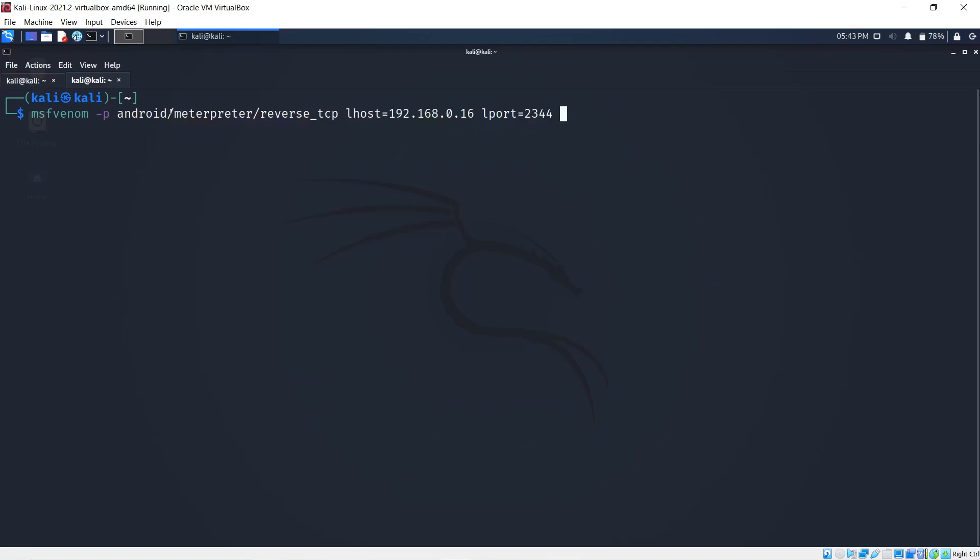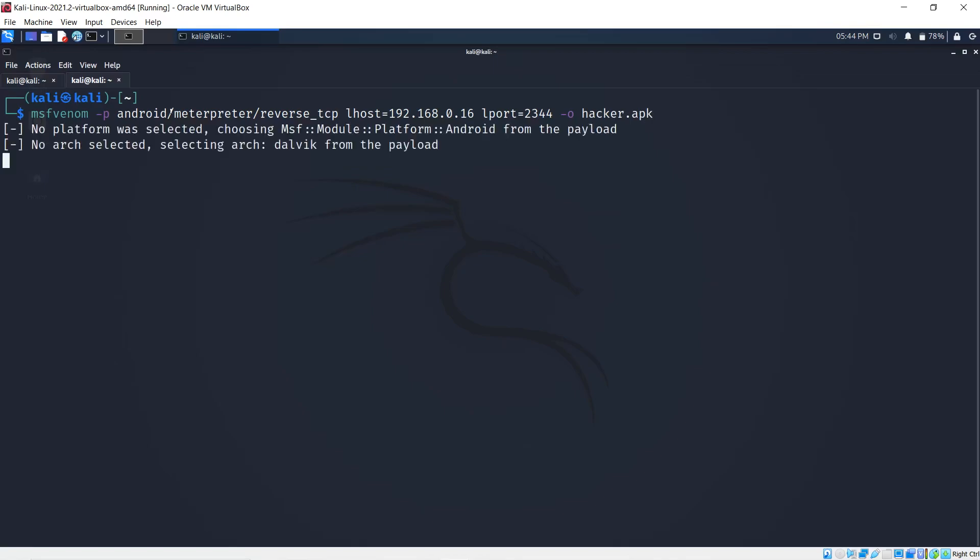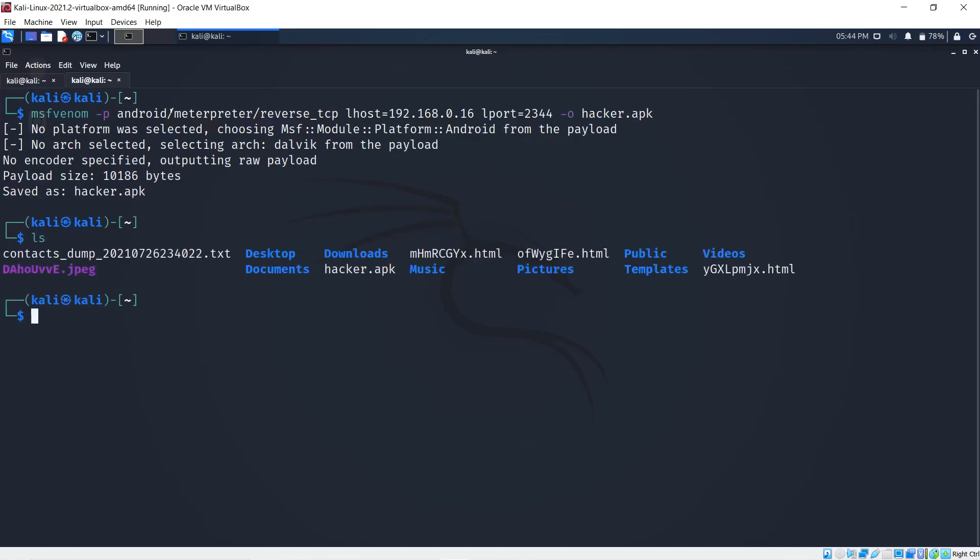Next thing I'm going to do is use -o which means output, the output file name which is going to be hacker.apk. As you can see, this is created in a matter of seconds. If I hit ls, I'll see the hacker.apk right here.